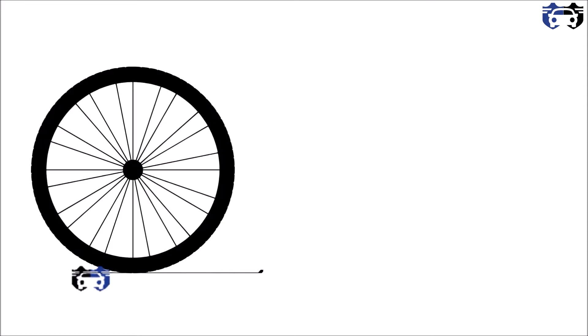Now first we are going to see the bicycle model and then we will see the car tire. So this is your bicycle tire and this is the road. Note that when the spokes are attached to the rim of the tire, all the spokes are under tension. You should keep in mind that all the spokes are under tension.